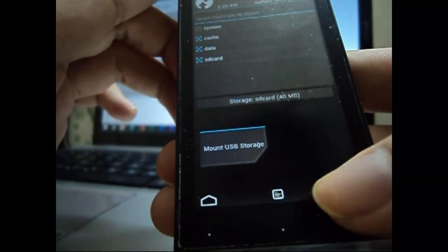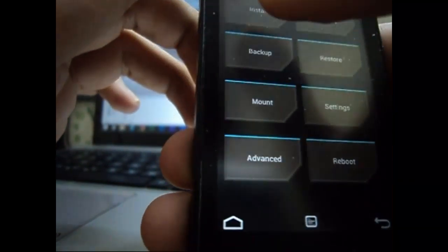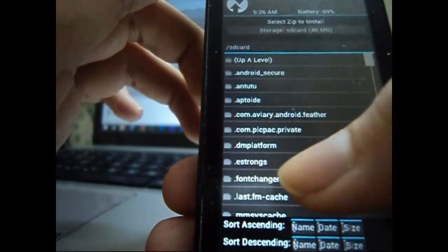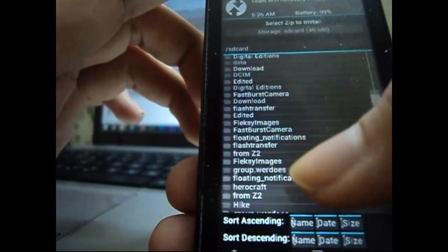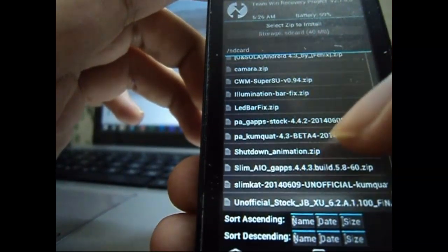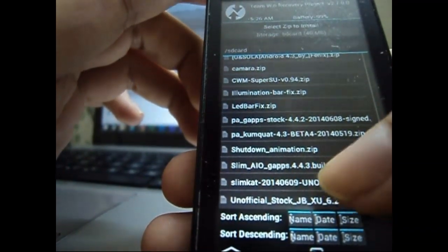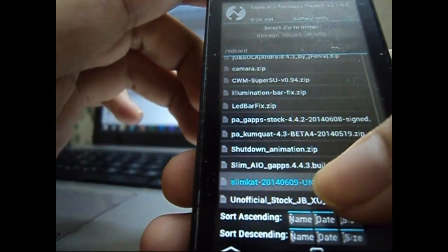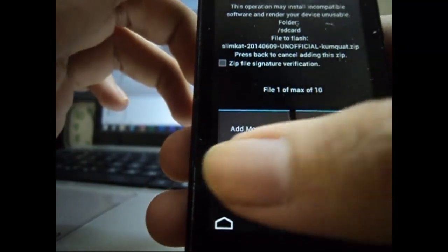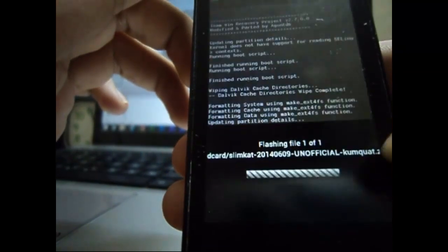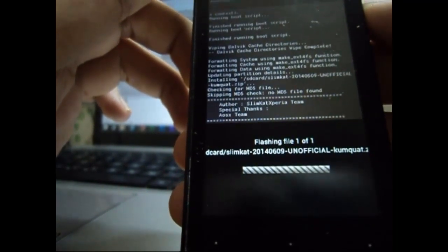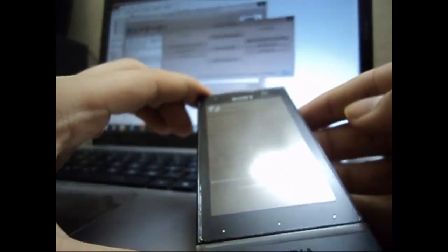So when you do that, go to install and install your custom ROM. So here it is, our custom ROM SlimCat 20140609 unofficial. You just install it, just swipe and confirm the flash. And let's just wait for it to flash. I will skip the video to when the flash is done.